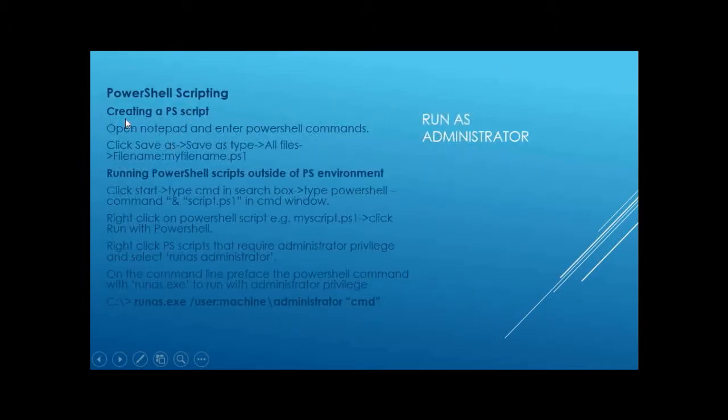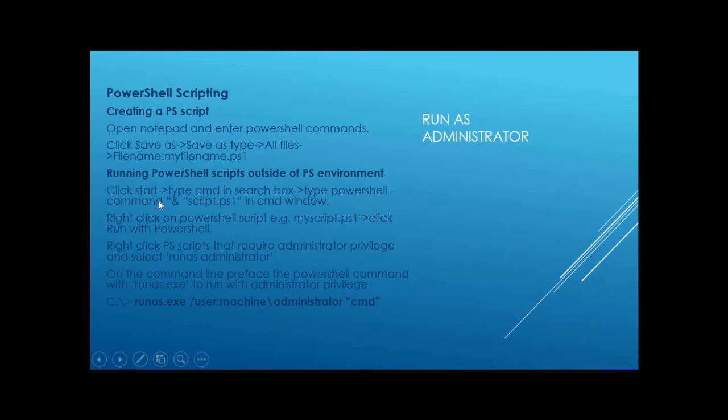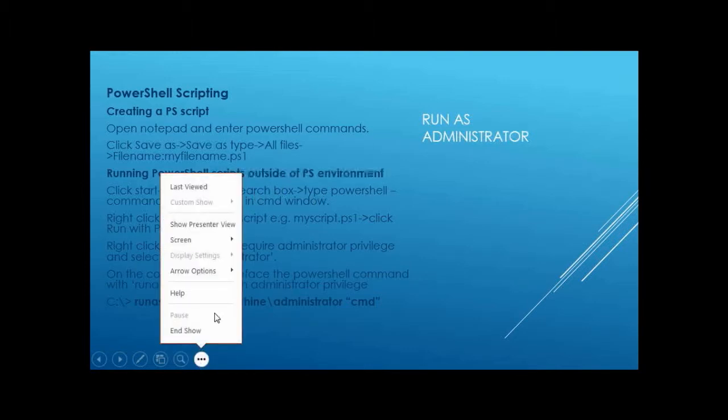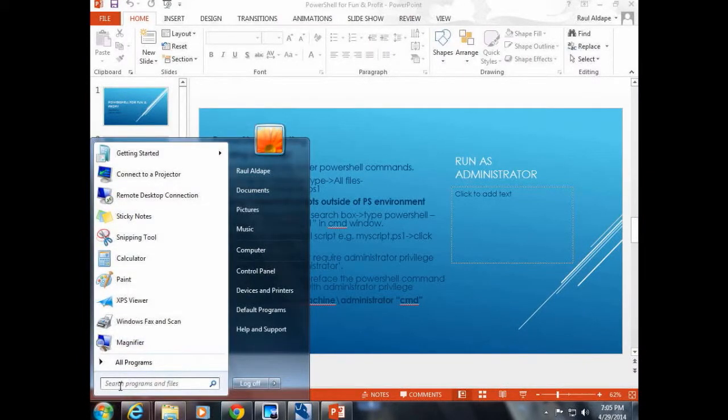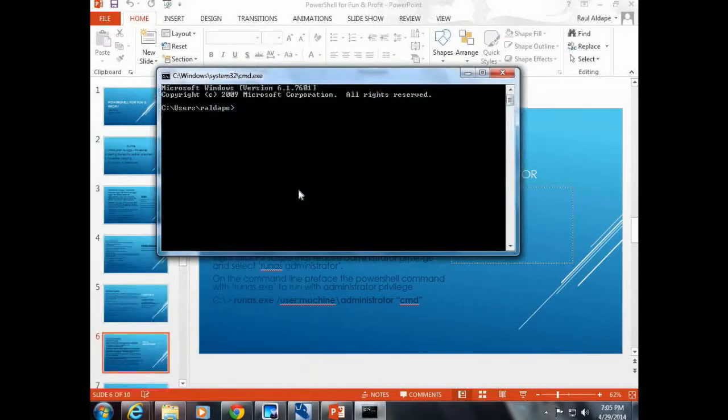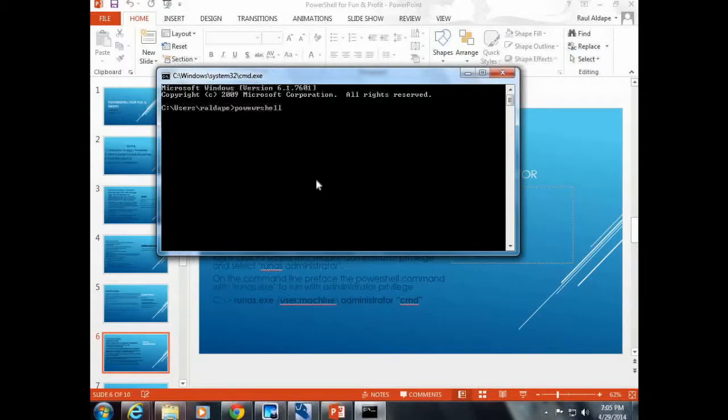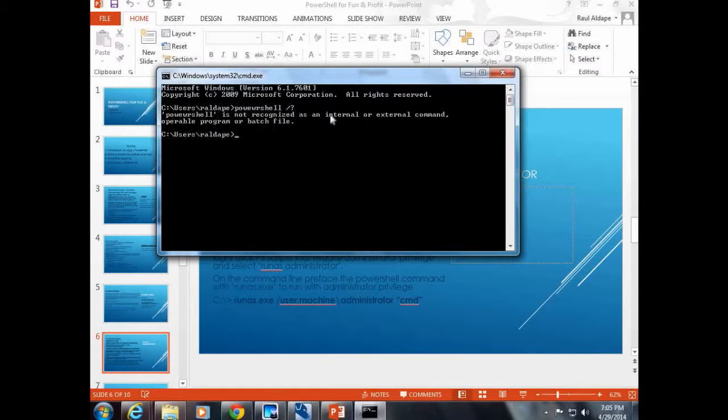In order to create a PowerShell script, you can go to Notepad, and then all your PowerShell commands, and then save the file with the file name .ps1 as your extension.